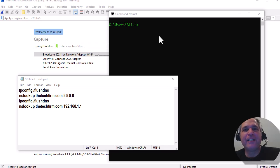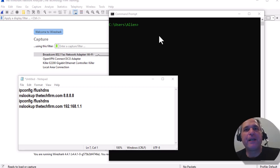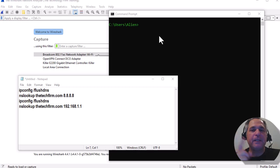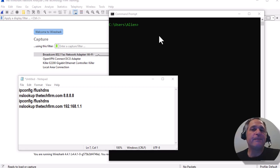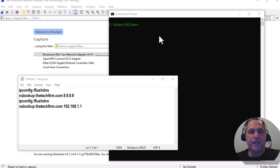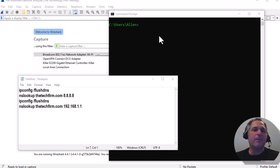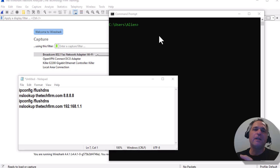Hey folks, it's Tony Fortunato from the technology firm. Today I want to show you how to measure response time, and more specifically response time for DNS. This will work with anything, but I'm using DNS this time. I'm going to start with the command prompt, then we're going to go through Wireshark, and then we're going to end up in Excel.